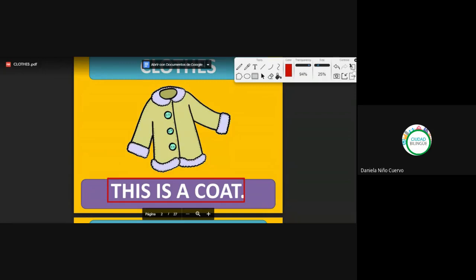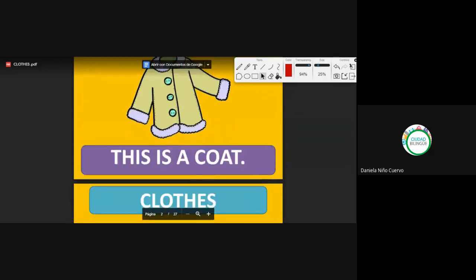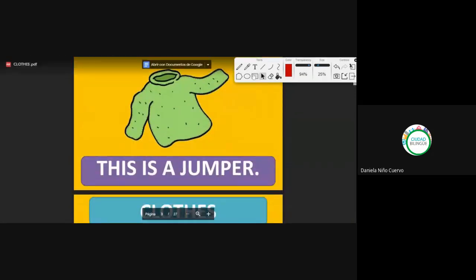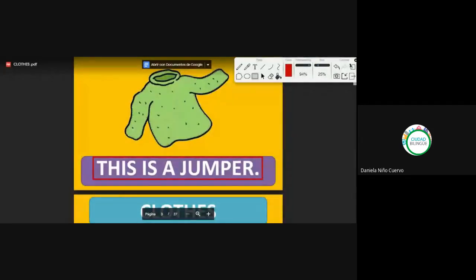This is a coat. Esto es un abrigo. Right? Coat. We continue. This is a jumper. So, according to the image, you know what a jumper is. That is like a sweater. We continue.